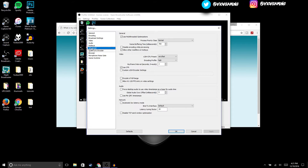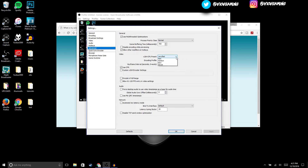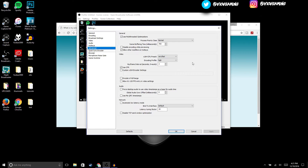Now we're gonna move on to Advanced. In Advanced, all you're gonna do is change the CPU Preset to Very Fast if you have a good computer. If you have an average computer, you can set it to Faster or Fast. For encoding profile, set it to High, and make sure you check Use CFR.